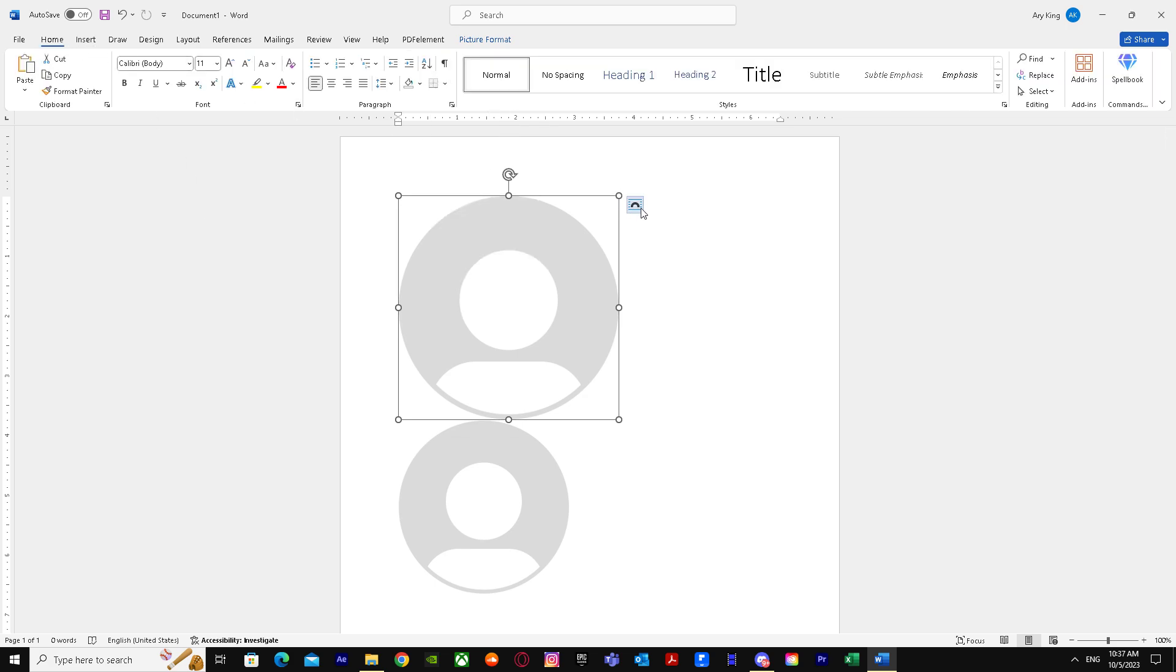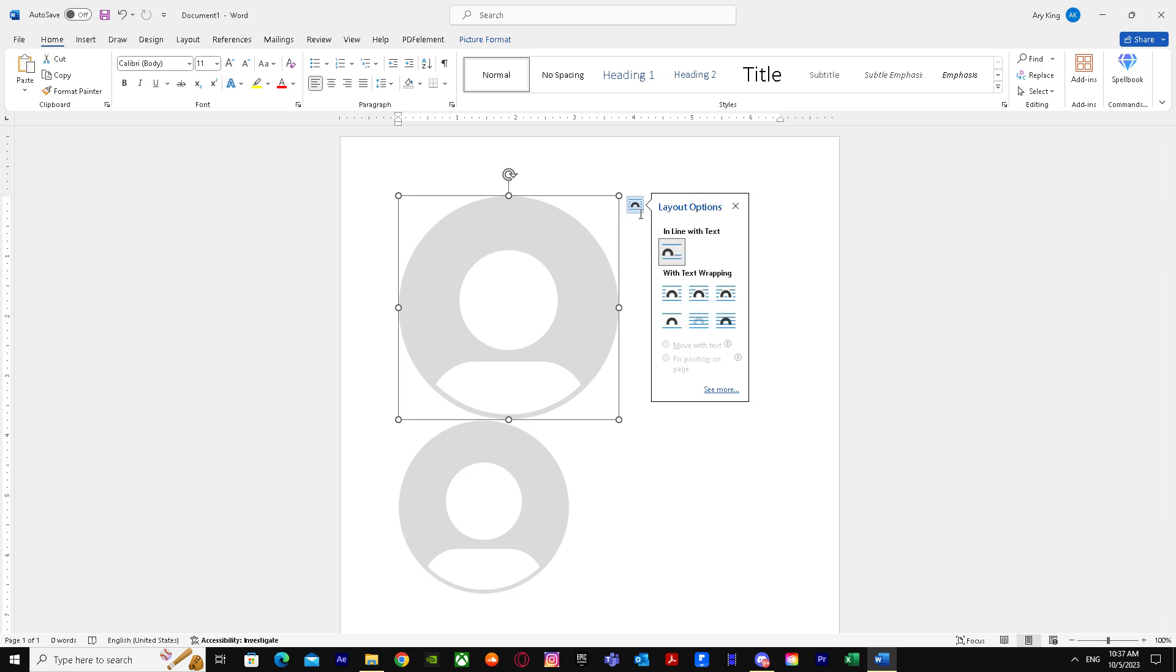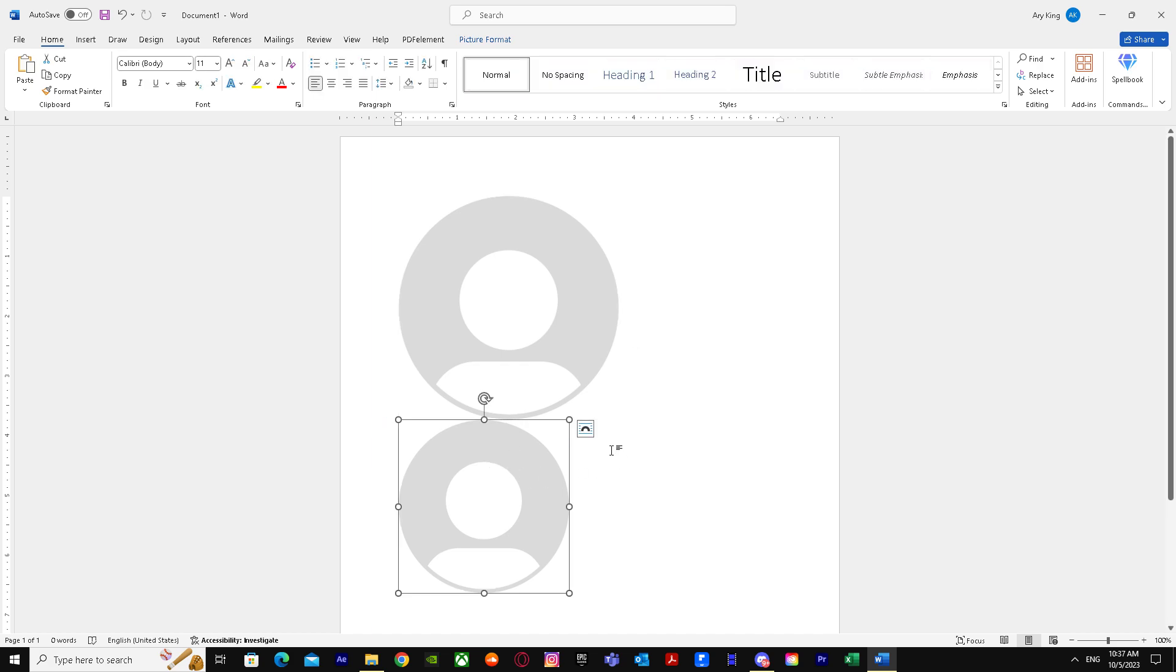Or you can just go into this option when you click on the image and you'll see this option. Just click on it and you can choose either one of them. So I'm just going to choose this one and for this one too.